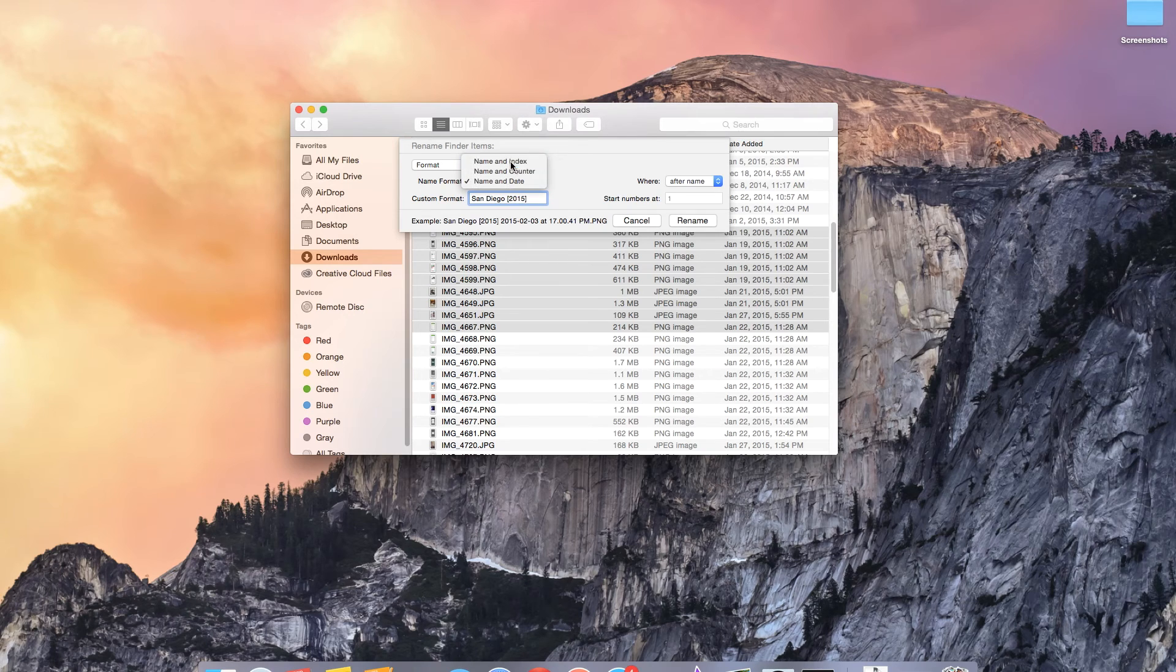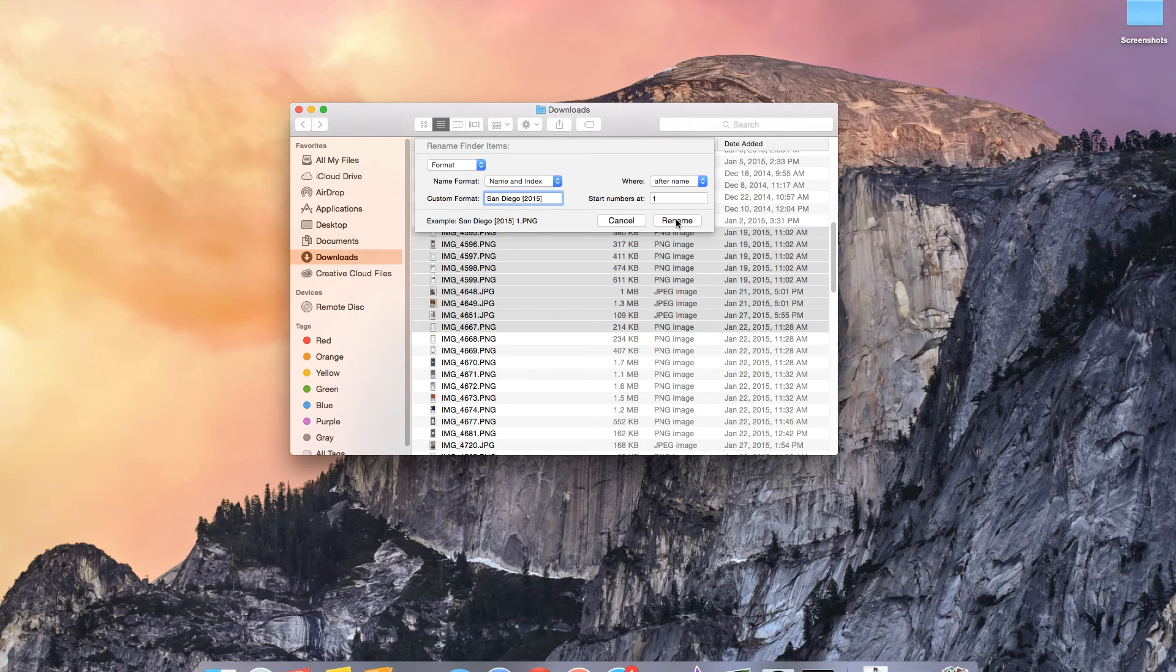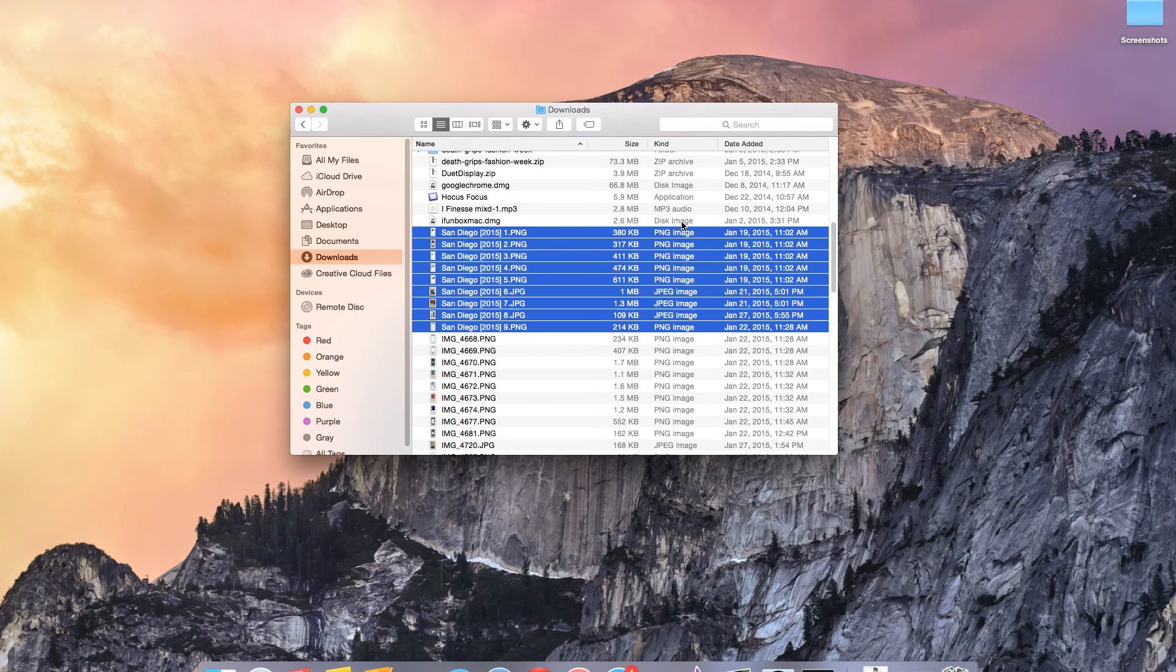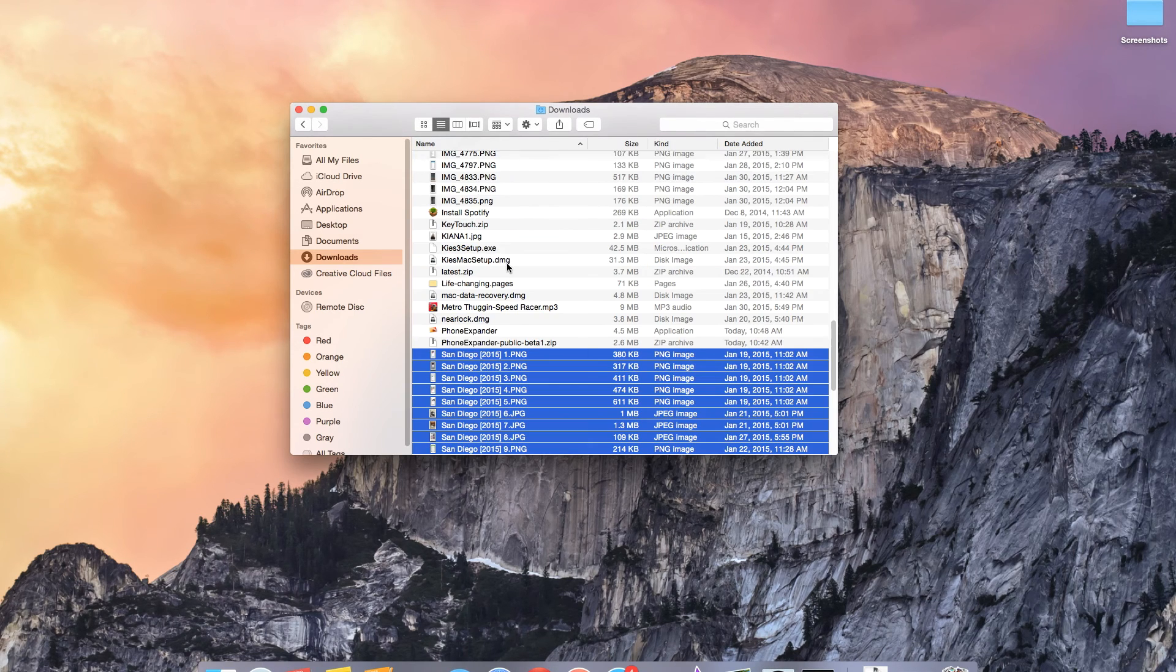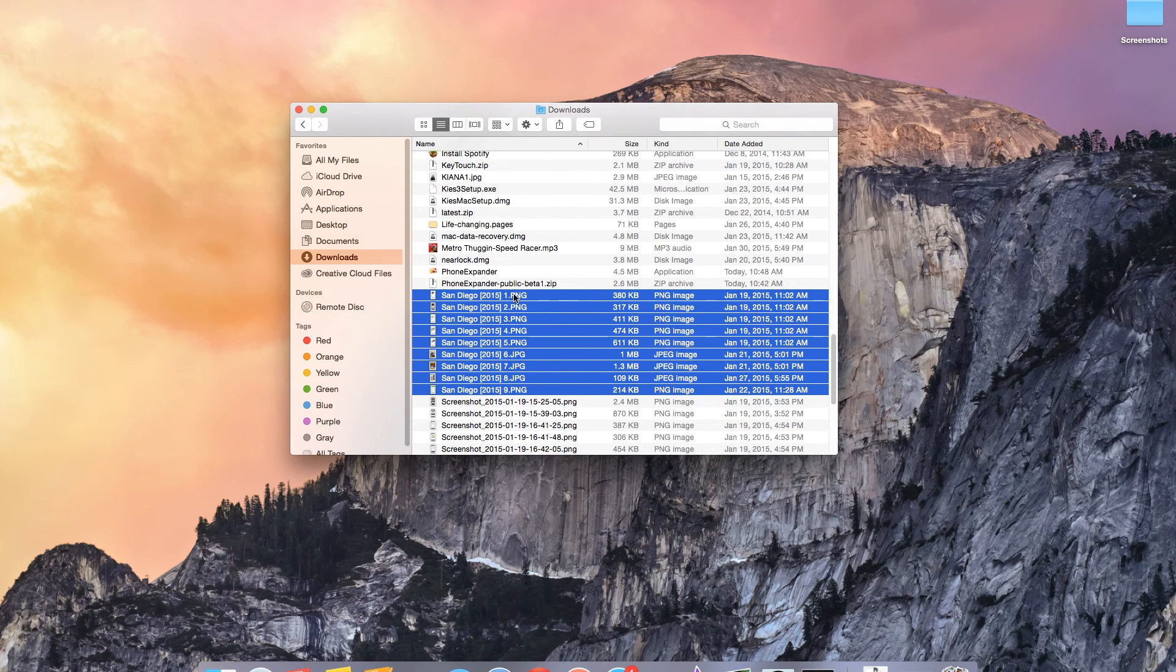For this one I'll be using name and index because it's short. The one's a little bit too long even though it is more detailed. Now I'm just going to tap on rename and we should see the files here all be renamed at once. And there you go. Now you can see they're called San Diego and it goes one through nine.